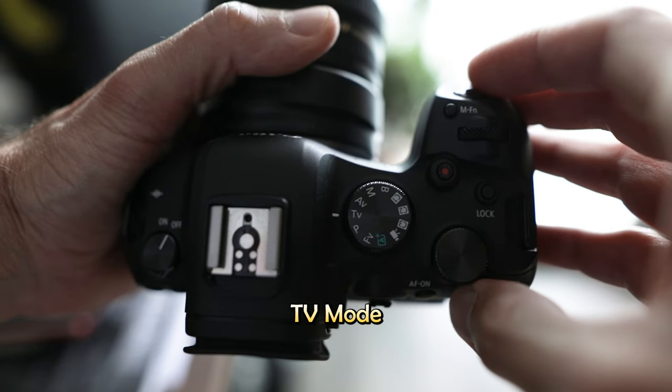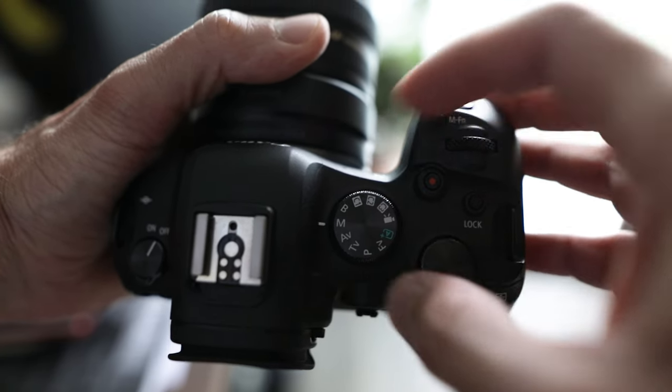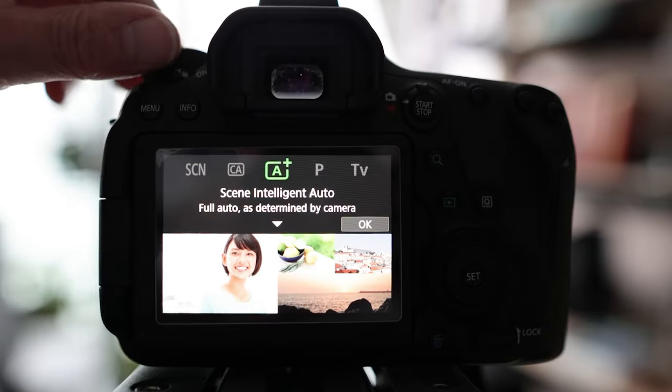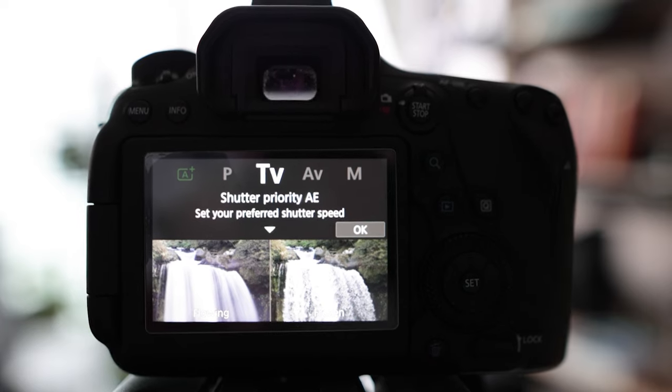Before continuing we need to know which camera settings and mode we are going to use. In camera modes we can use TV mode, or we can use manual if you have more experience. To be honest this is more personal preference. For this case we are going to use TV mode, where we control the shutter speed and the camera sets the aperture automatically.